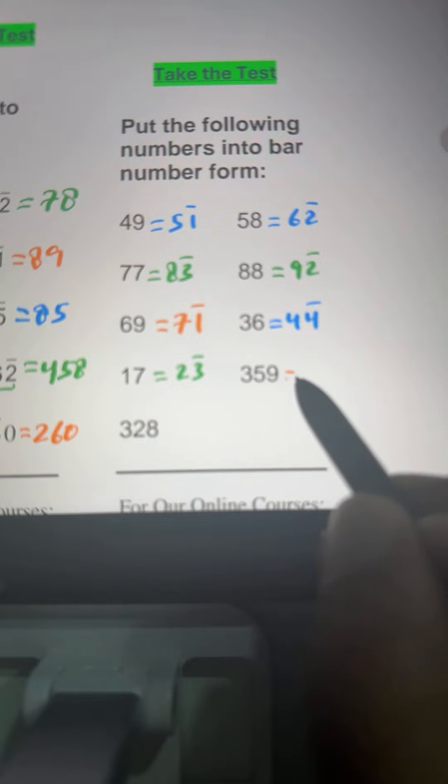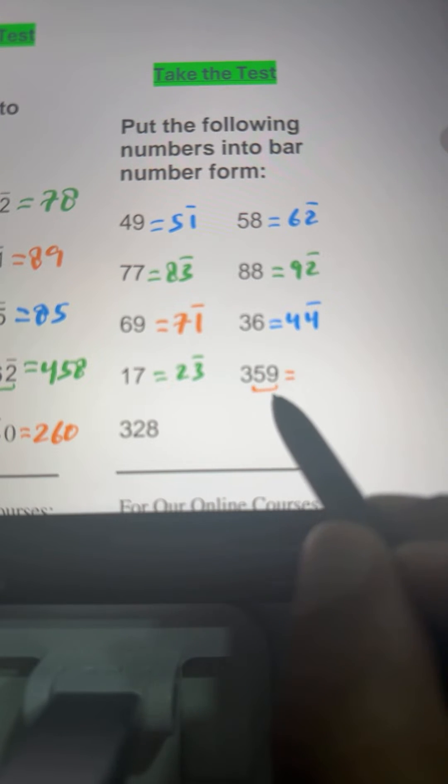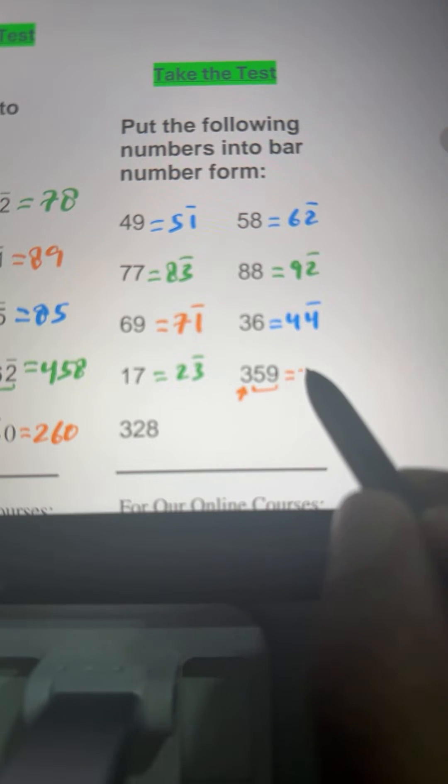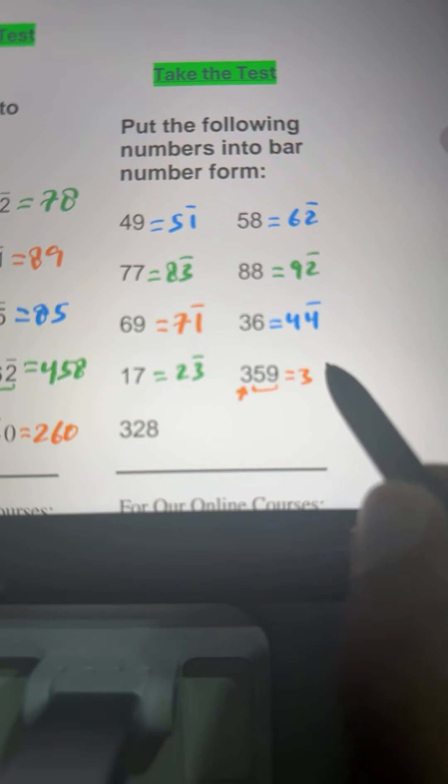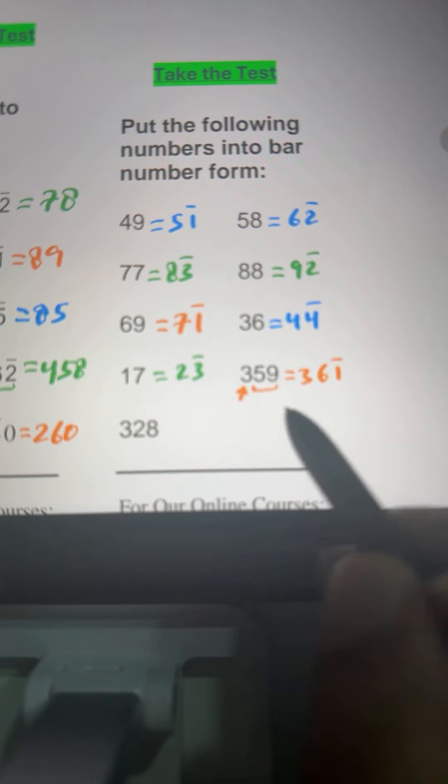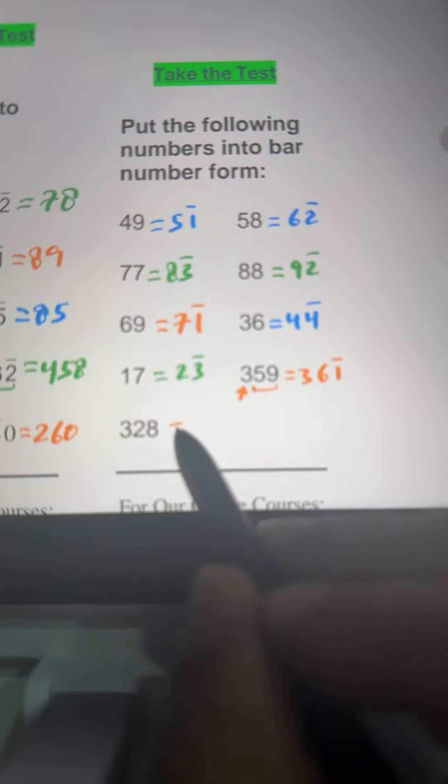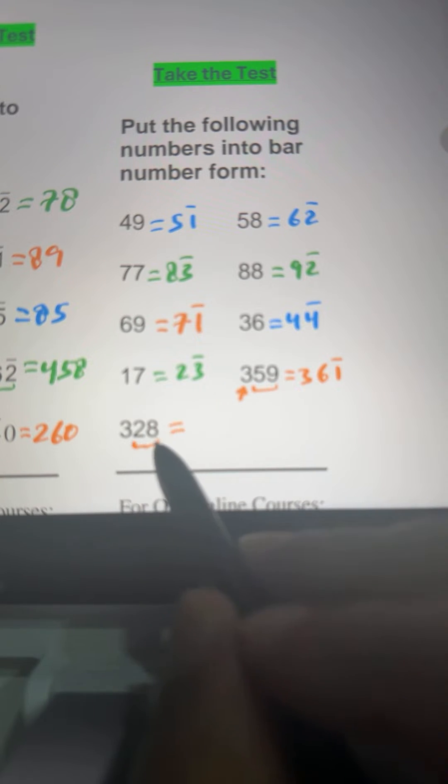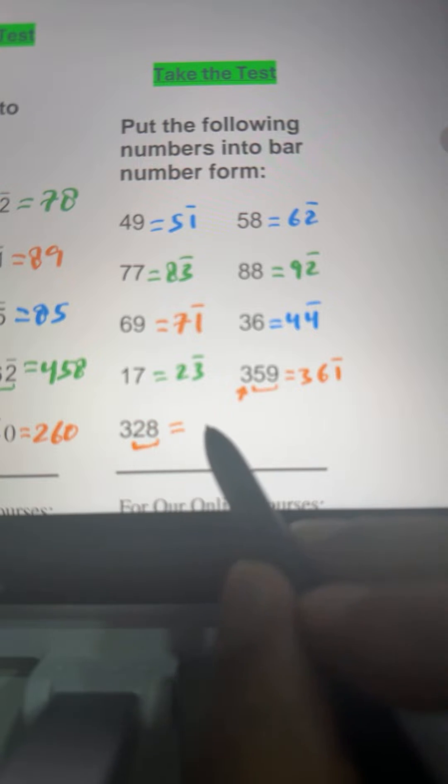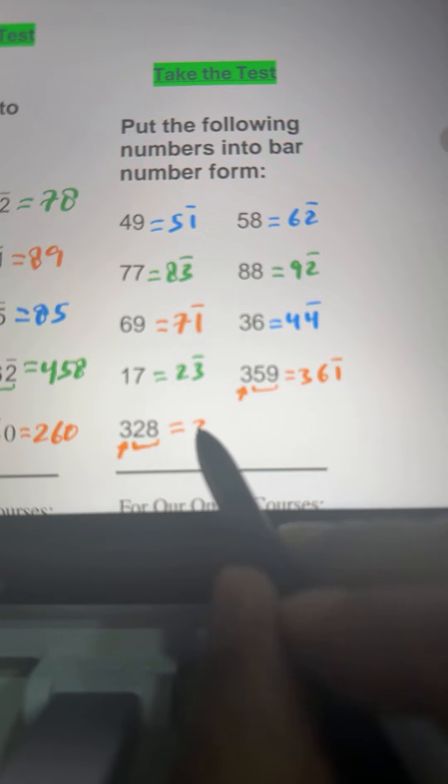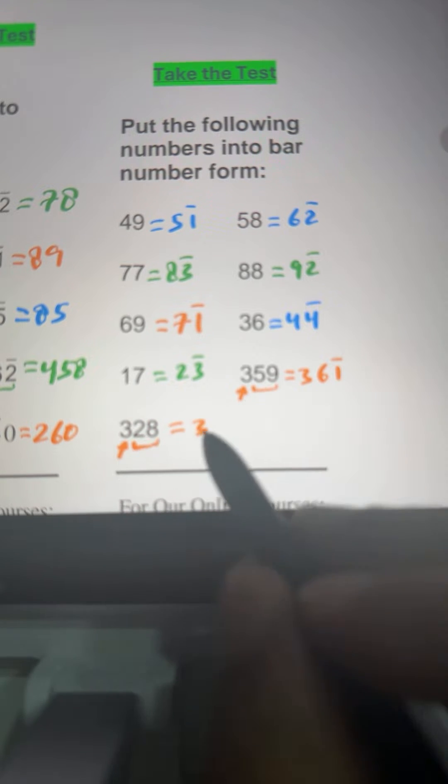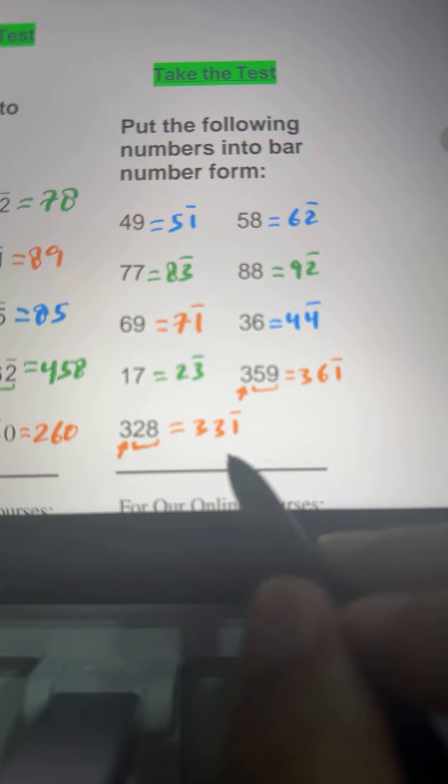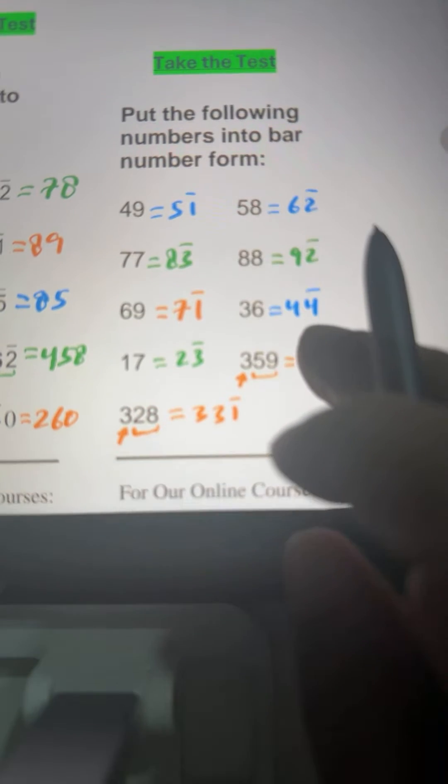Here we have 359. This 59 is near 60, 1 less than 60. So 3 will remain unchanged and 59 will become 6 minus 1 or 6 bar 1. Here we have 328. This 28 is near 30 and 2 less than 30, so 3 bar 2 we can write. And this 3 will remain unchanged. 28 is 30 minus 2 or 3 bar 2. That's our answer.